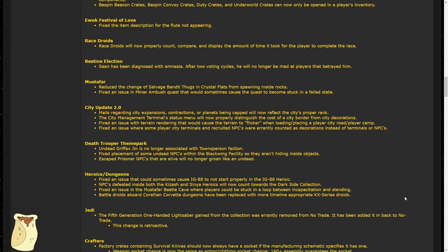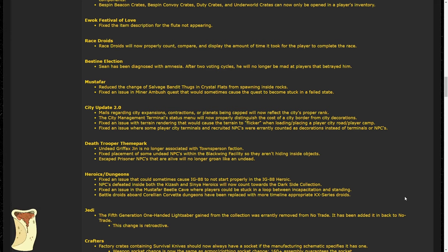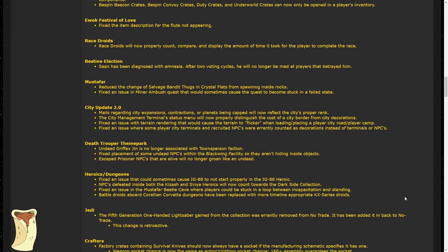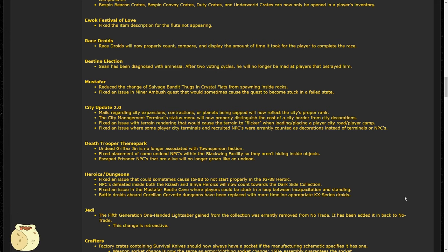Mustafar saw two fixes, which includes salvage bandits and the crystal flats should now spawn in rocks less often, and the minor ambush quest shouldn't get stuck in a failed state anymore. City Update 2.0 has had a few fixes, but the one that I really want to point out, as many of you may have experienced, is that they fixed an issue with terrain rendering that would cause the terrain to flicker when loading into areas of the game. Some of you may have seen this on my stream. I've seen a lot going from multiple areas, so this is a really great fix to see. If you continue to see this fix, though, make sure to submit a ticket on the SWG Legends website so they can properly log and troubleshoot the problem.